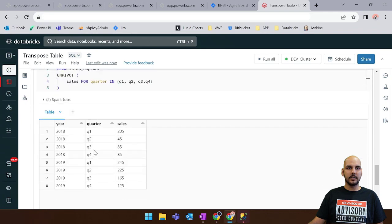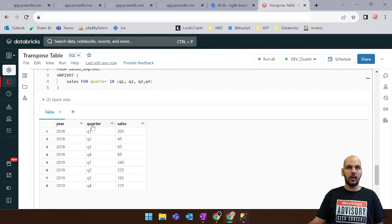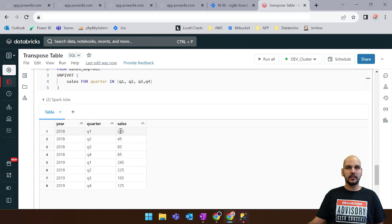We've successfully unpivoted the year 2018-2019 showing the quarter column and the values for each quarter and also the values for sales.